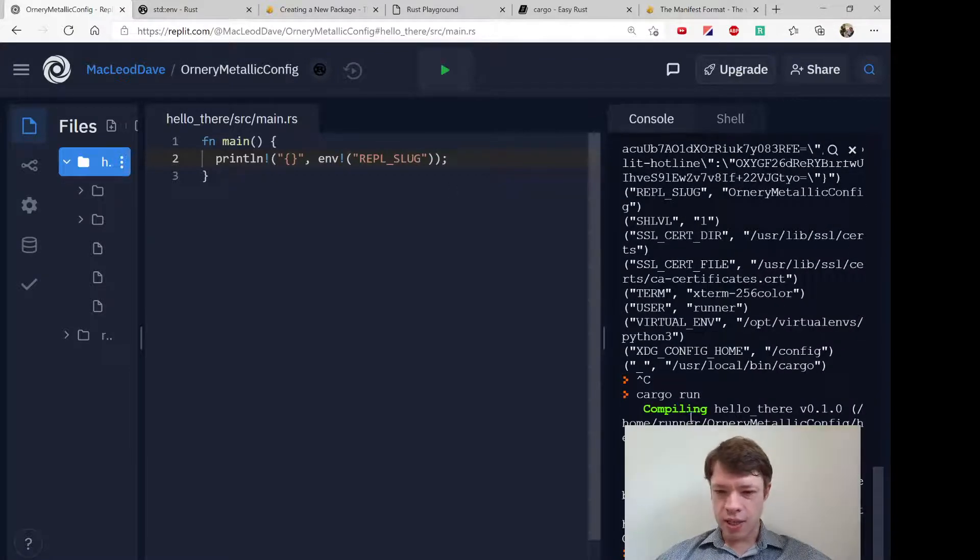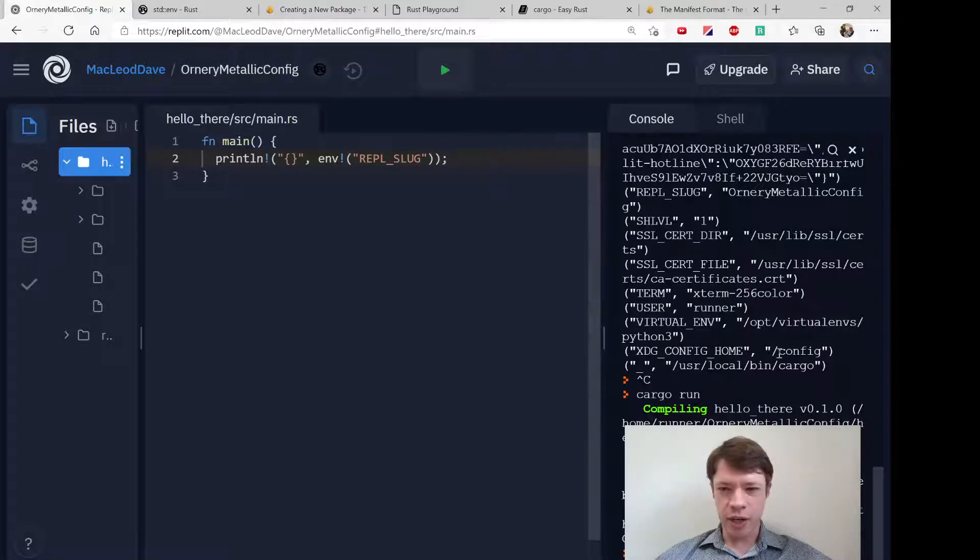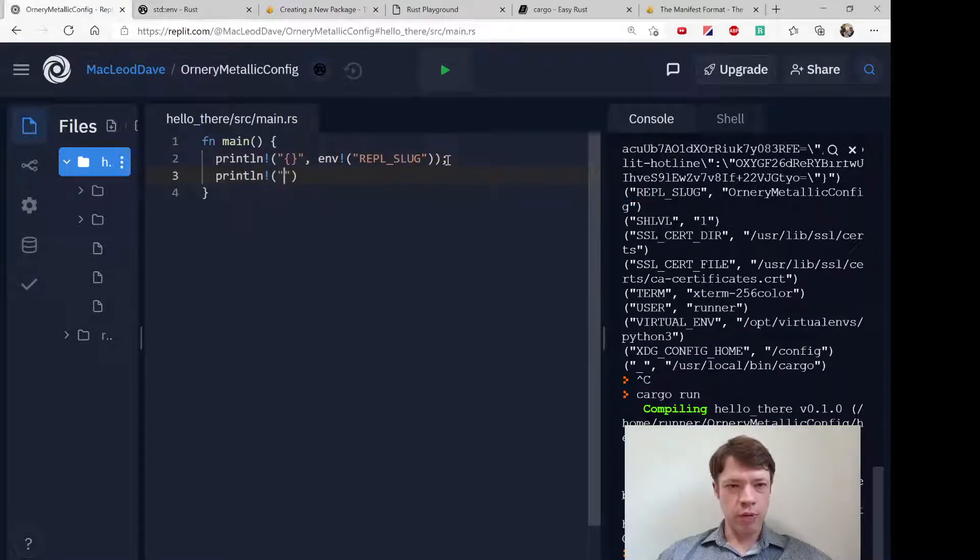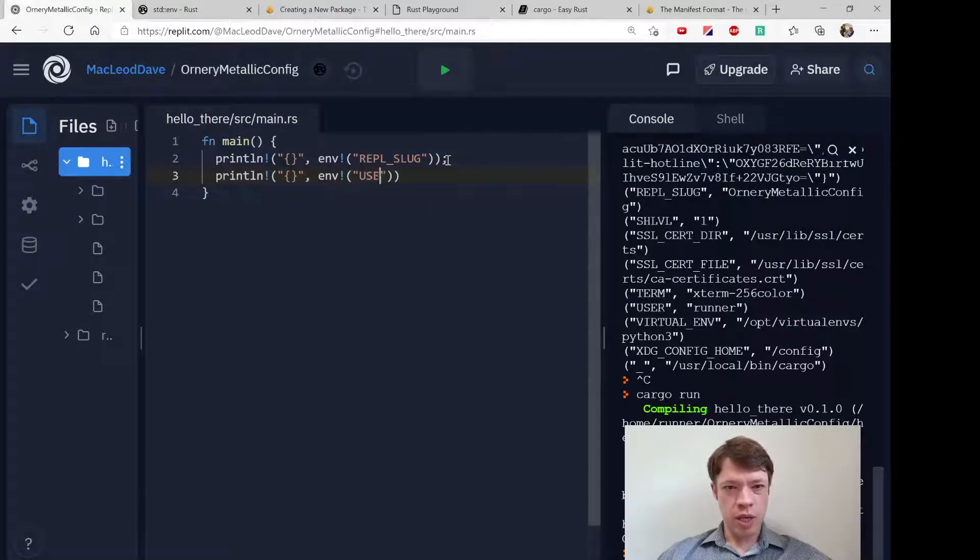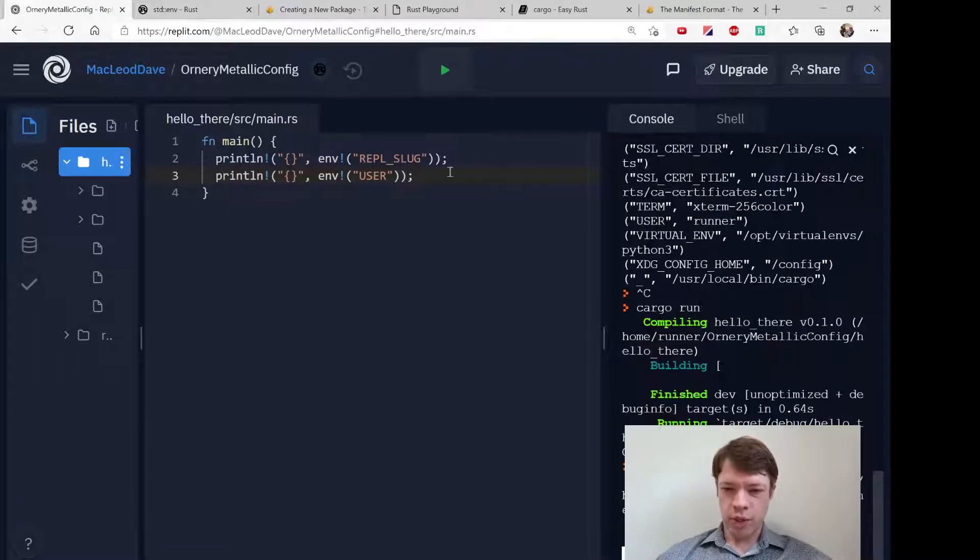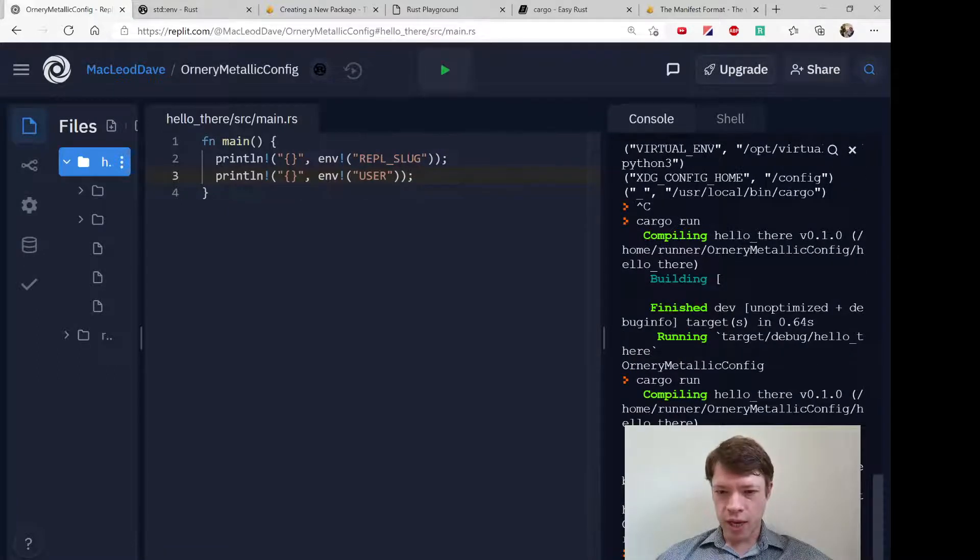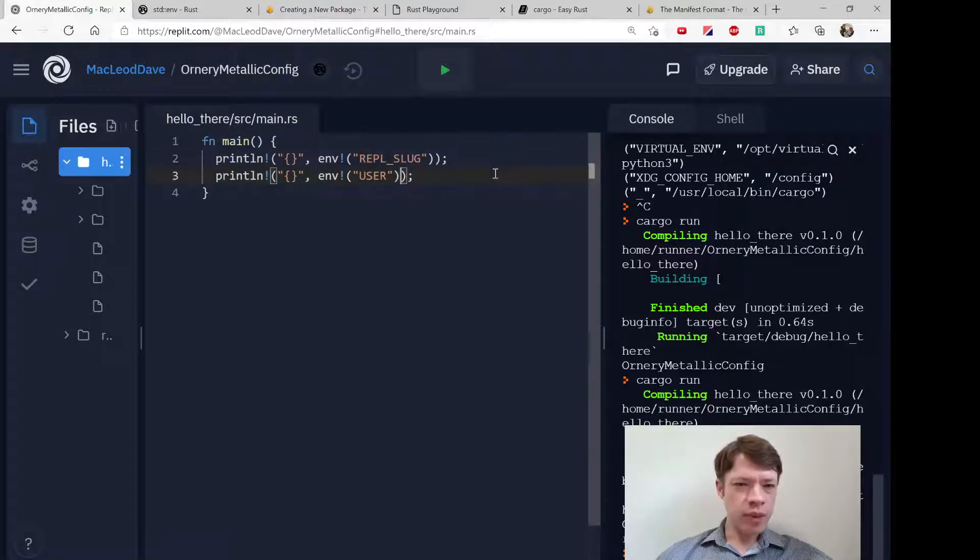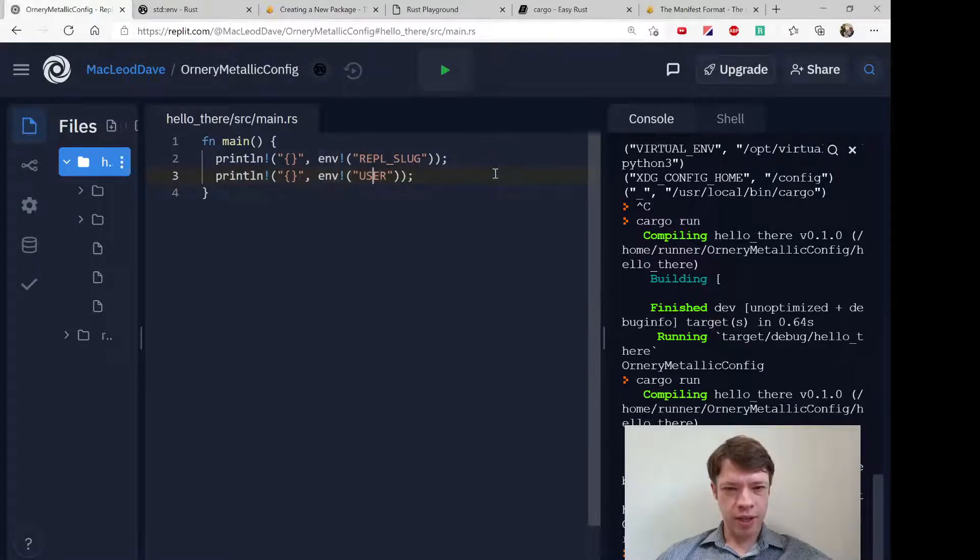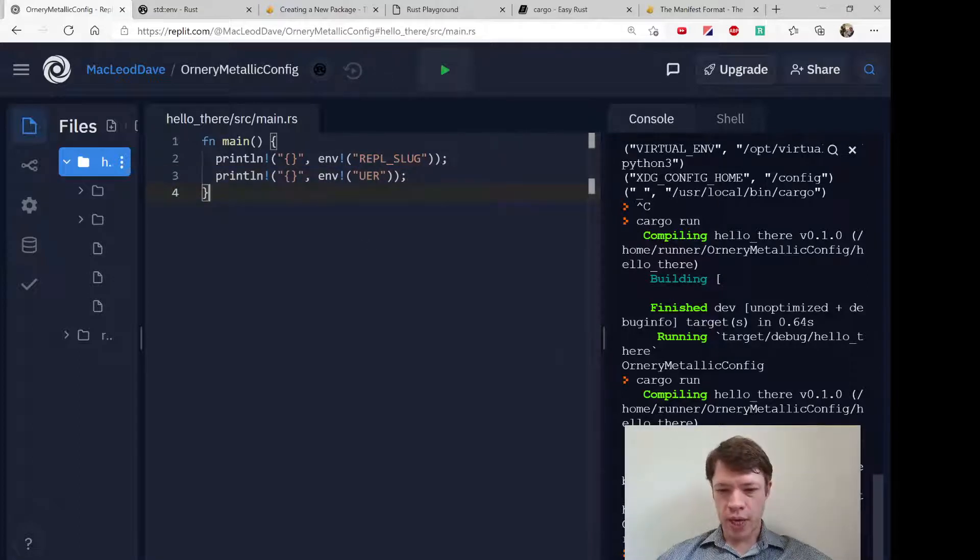And we can say okay how about user and we'll do that and we'll say what is the user please tell me that. And then you go to cargo run again and the user is called runner apparently. Now this env macro is going to panic if it doesn't get something that matches.